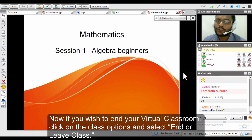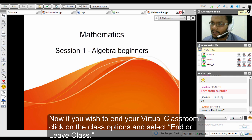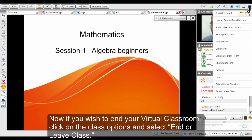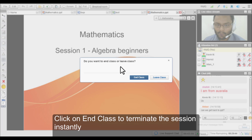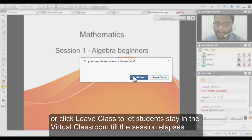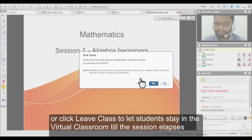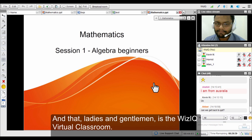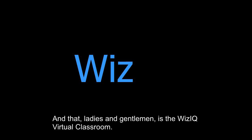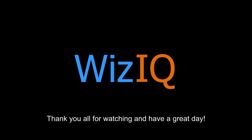This concludes the presentation of the virtual classroom. To end the virtual classroom, go to class options and at the end you have the option to 'End or Leave the Class'. If you end the class, it will be terminated and everybody will be kicked out. If you leave, the class continues until it runs out of time, allowing students to keep chatting and discussing. Thank you very much for watching, have a wonderful day. Take care, bye bye.